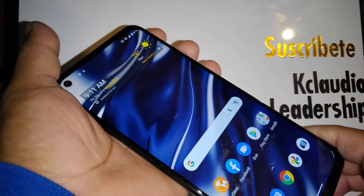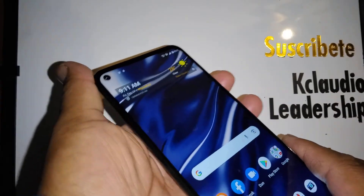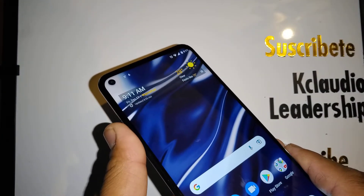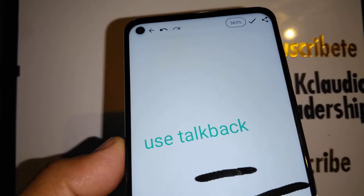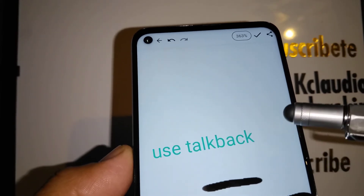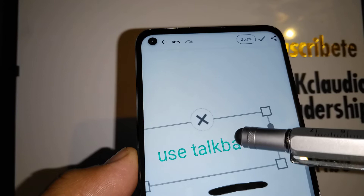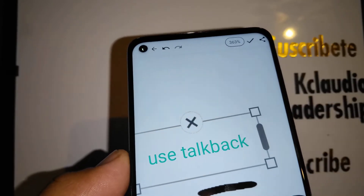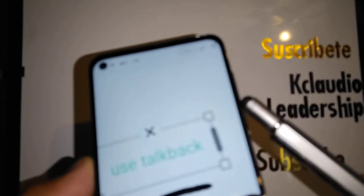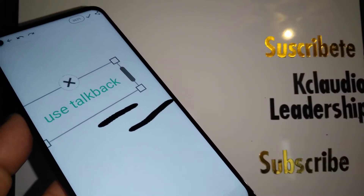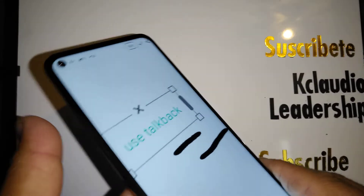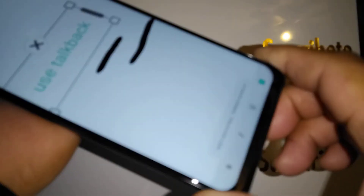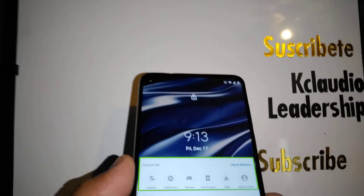If the volume icon appears when you touch the volume key, that means you're not able to disable TalkBack with the buttons. If a window appears saying 'Use TalkBack,' highlight 'Use TalkBack,' then double tap inside the green box, go back, and press volume up and down for four seconds. You should see 'TalkBack turned off' at the bottom of the screen.